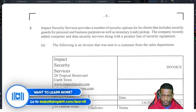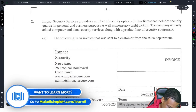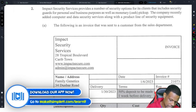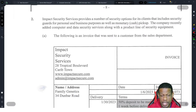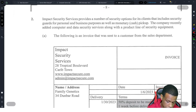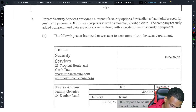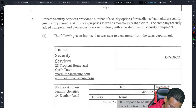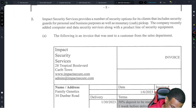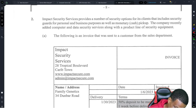We're on question number two now. The scenario is: Impact Security Services provides a number of security options for its clients, including security guards for personal and business purposes as well as monetary cash pickup. The company recently added computer and data security services along with a product line of security equipment.